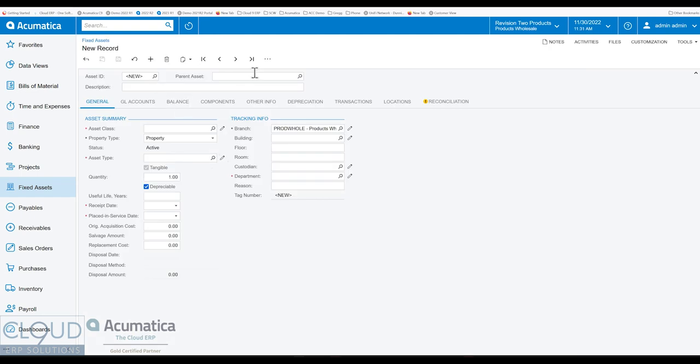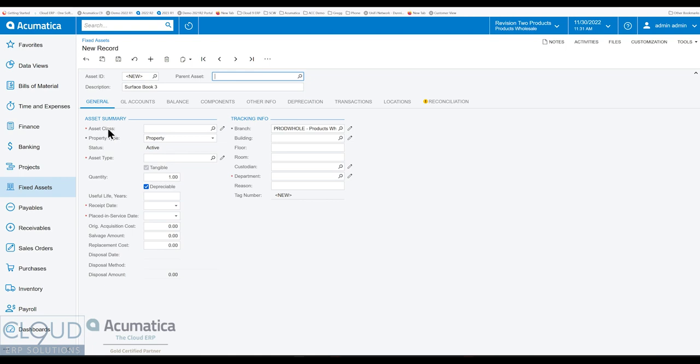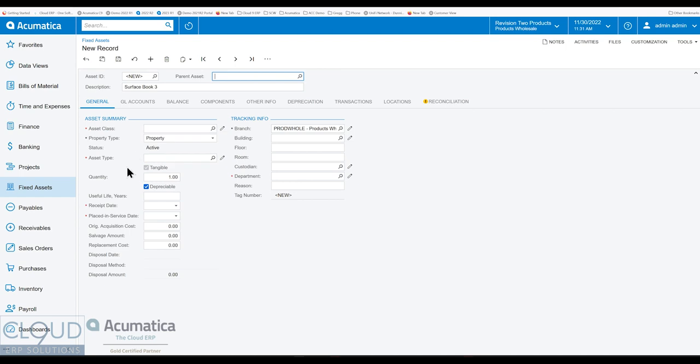You have the ability to associate a fixed asset to a parent asset. That'll show up under components. So when you're looking at the parent asset, you'll see all the components underneath it. But let's create a fixed asset for a laptop. We can give it an asset class. So asset classes are very similar to other classes in Acumatica such as customer, vendor, inventory, item classes. And what they do is they bring in fields of information from a template. The class is kind of like a template.